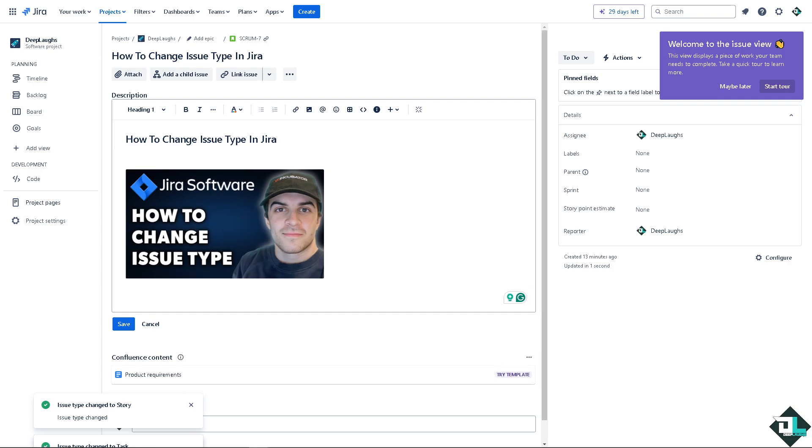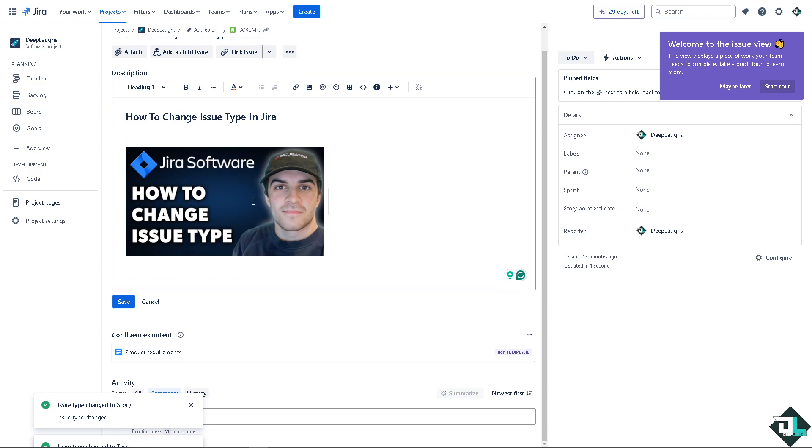All right, now different issue types may have different field configurations, so I need you to ensure that any required fields for the new issue type are properly filled out. Because changing the issue type may affect the issue's workflow and status transitions, so review the workflow associated with the new issue type to ensure it aligns with your needs. Thank you so much for watching. We will see you again in the next video.